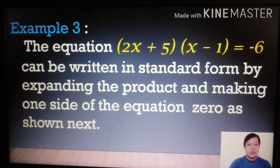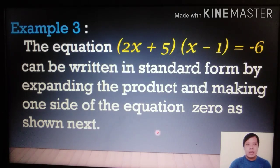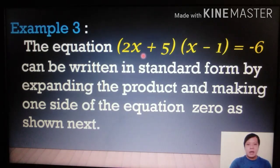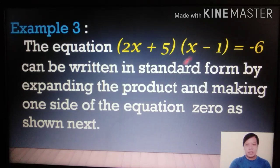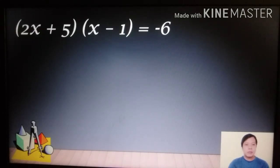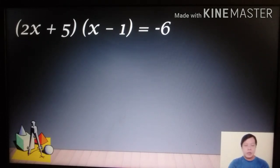Example 3: (2x + 5)(x − 1) = −6. This can be written in standard form by expanding the product using the FOIL method and making one side of the equation zero. Notice this is a binomial multiplied by another binomial.